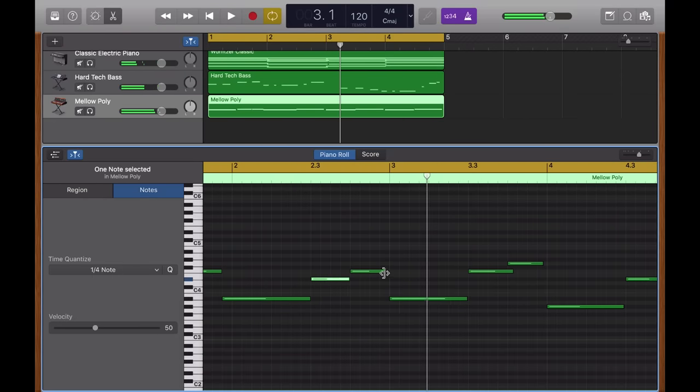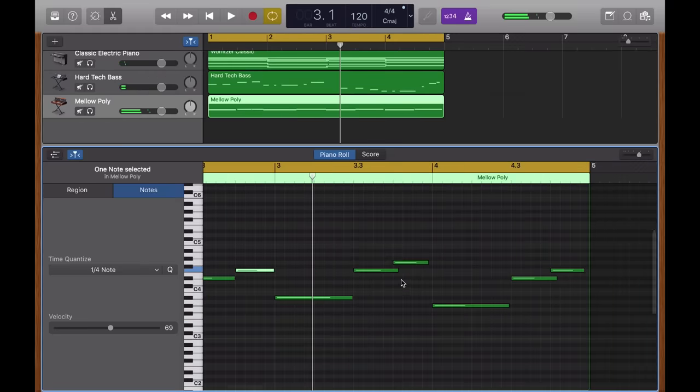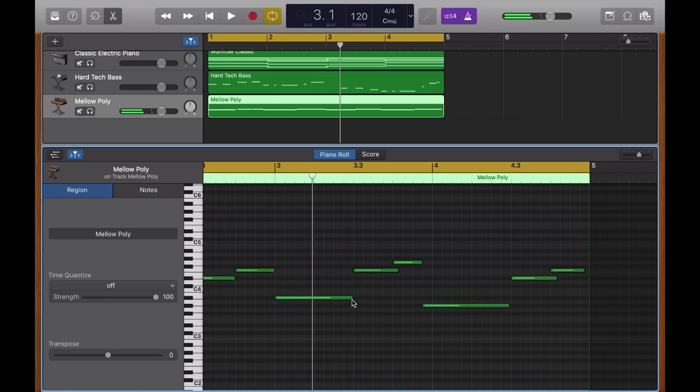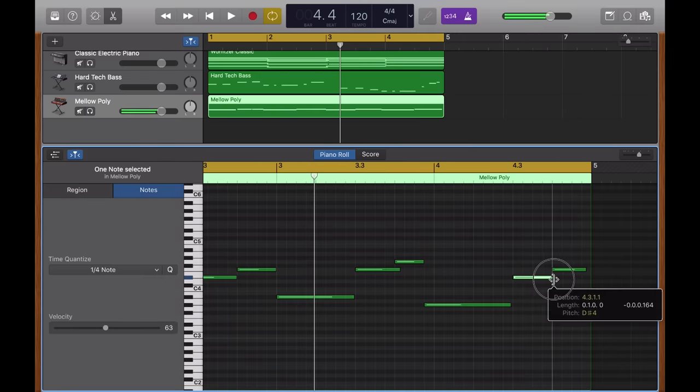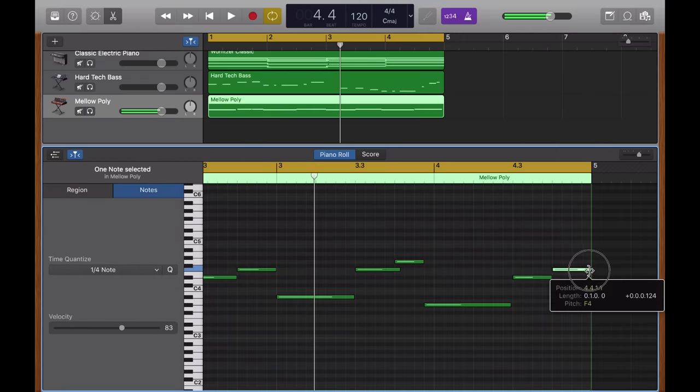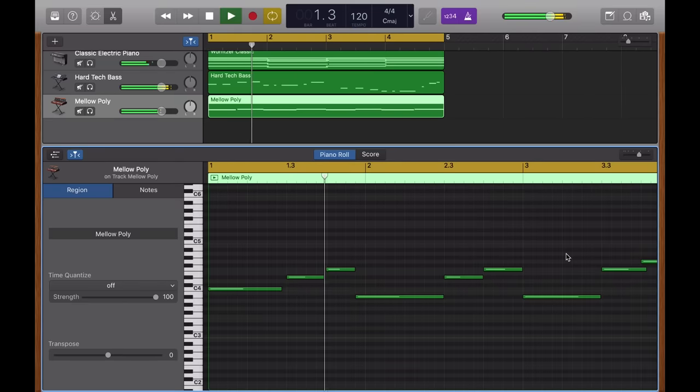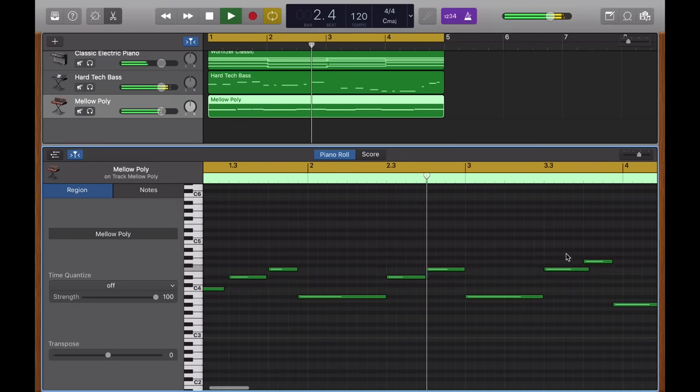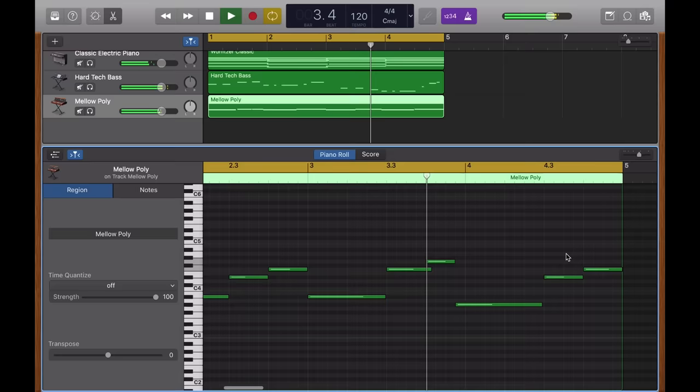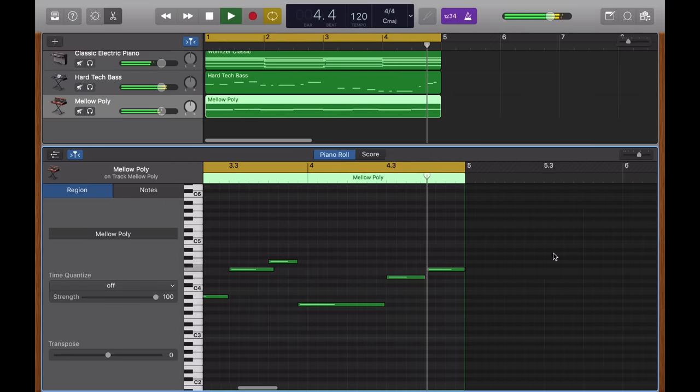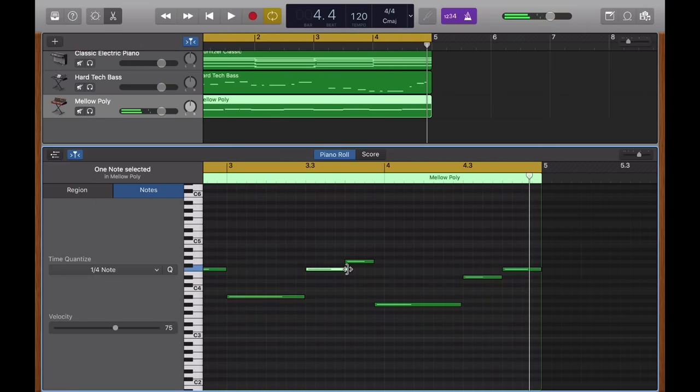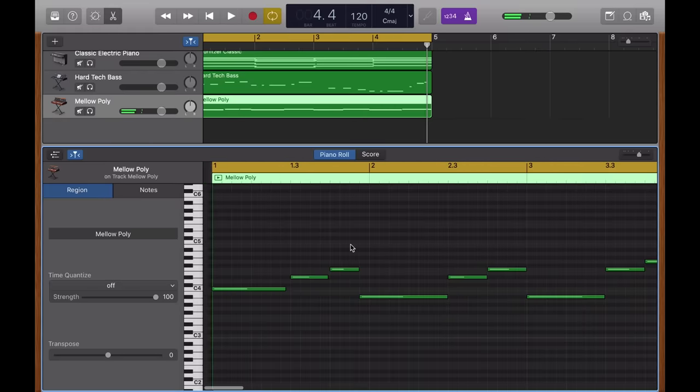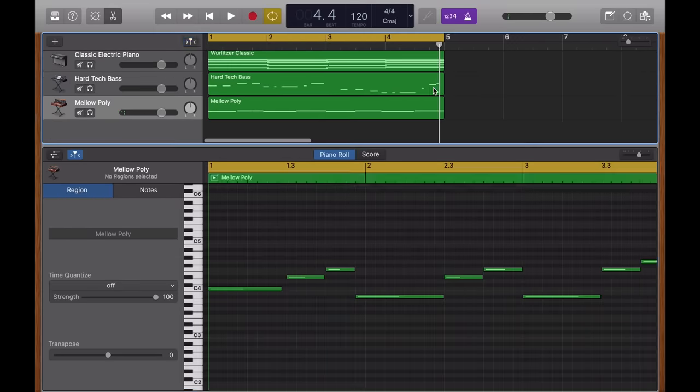Yeah, that sounds a bit better. And I'm going to do that in bar four as well. Just neatening up this line a little bit to make sure there's not too much overlap between the notes.